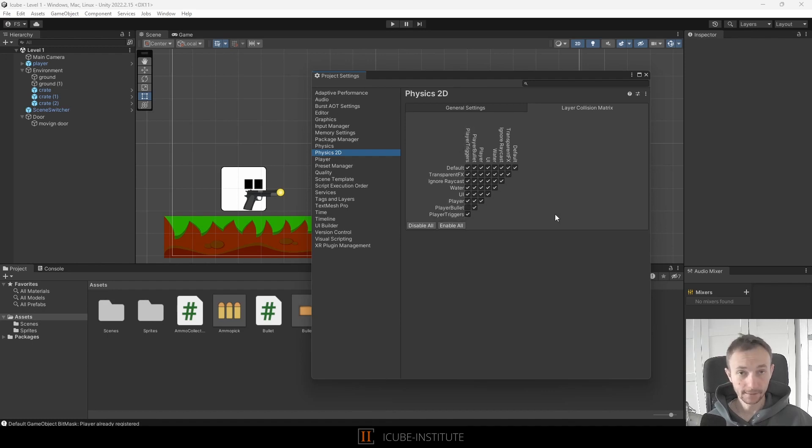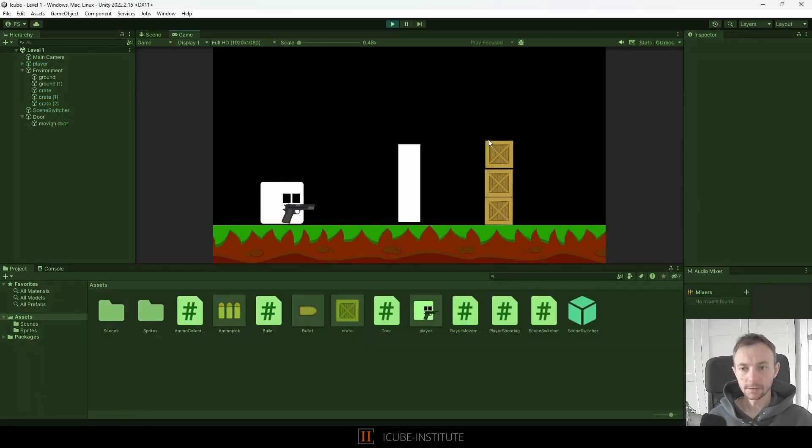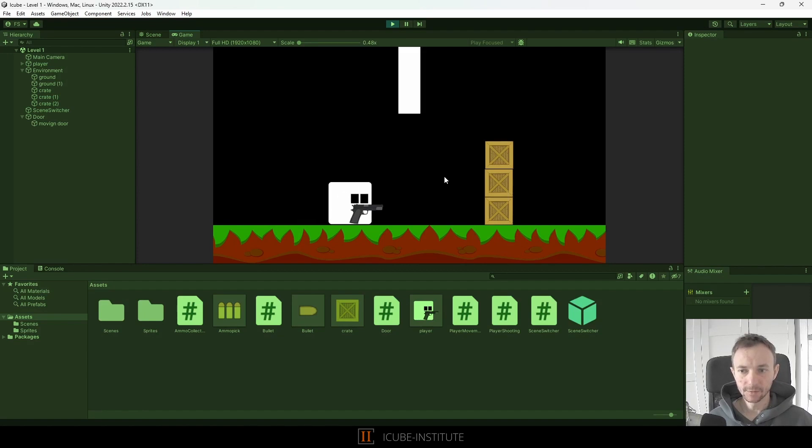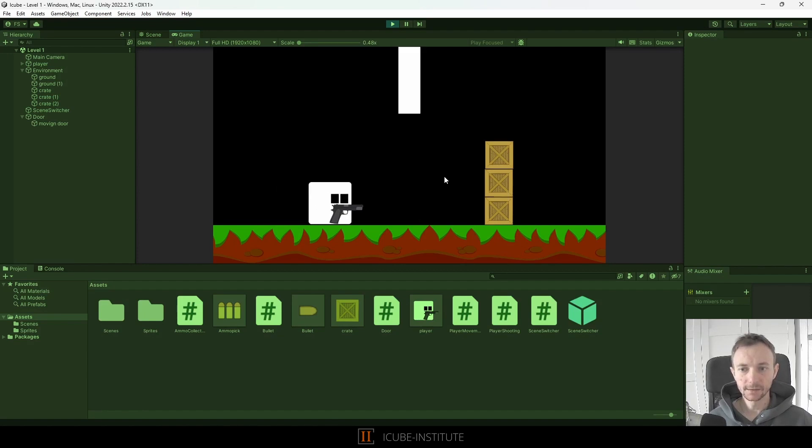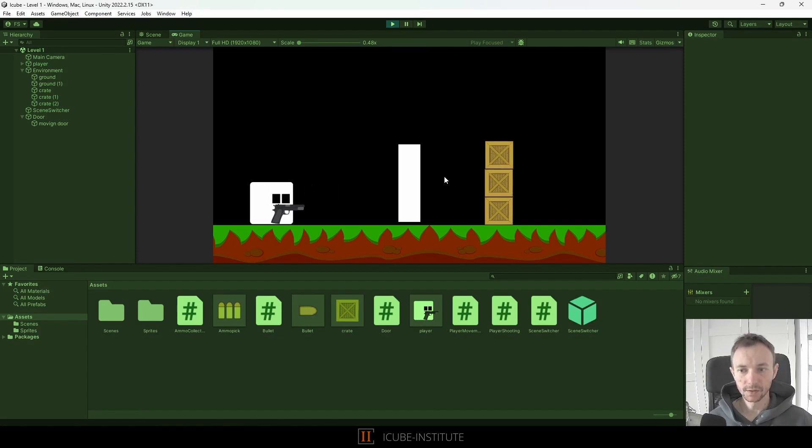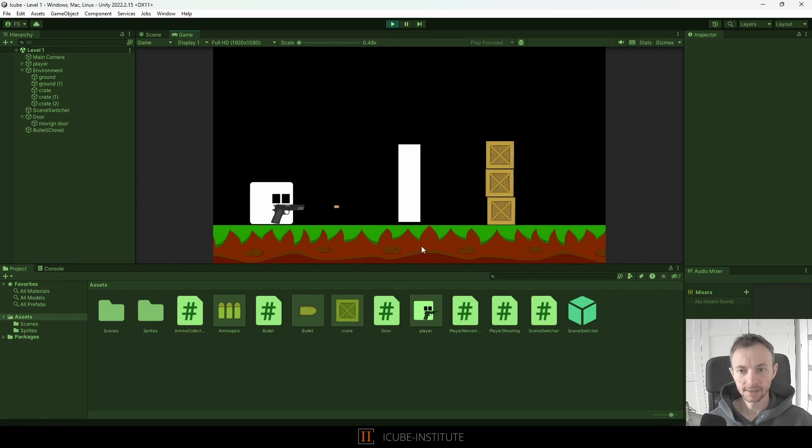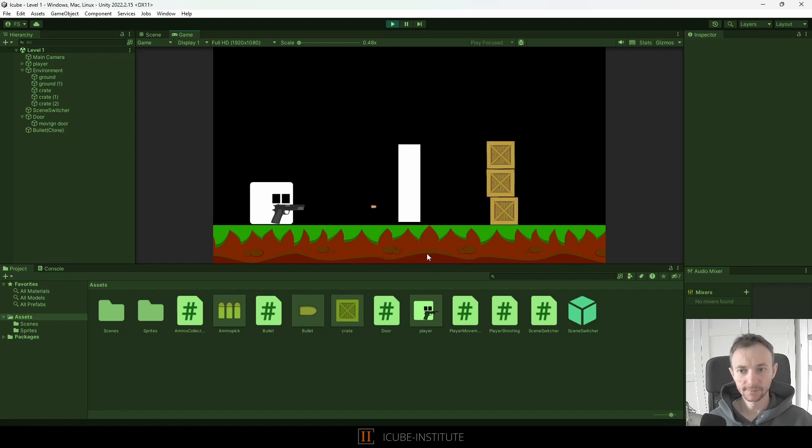So just close it and run the game again. We can move and you can see that the door works great. Now we will shoot and you can see that it works as well.